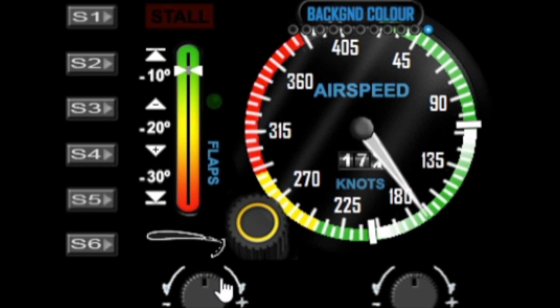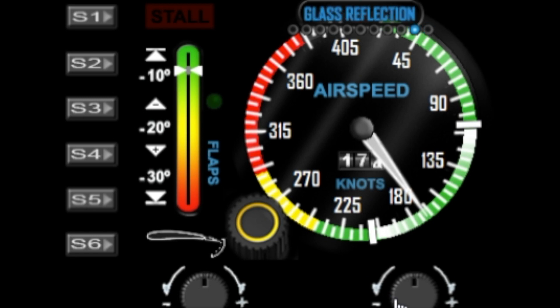Now when you change both the background colors and the glass reflections, it will do it for all of my gauges. So if you turn the glass reflection off on this gauge, it'll turn off on all the others. If you change the coloring of the gauge in this gauge, it will change it in my other gauges as well.